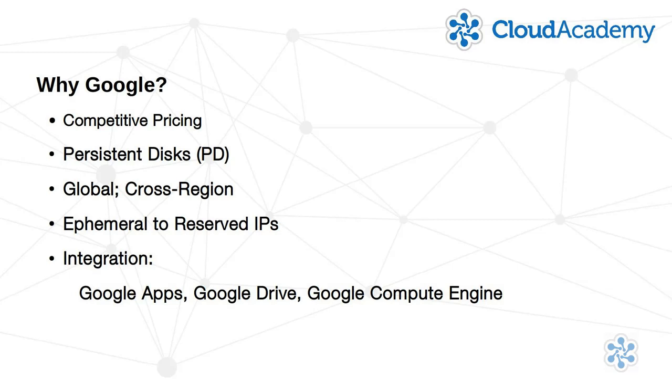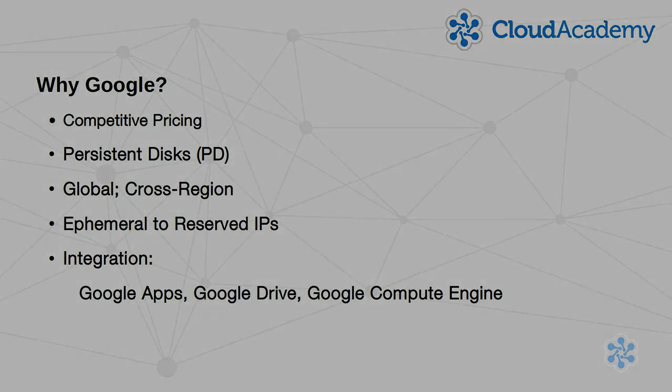You'll be able to natively integrate anything you create with Google Compute Engine with those other services. Again, Google may not have all the answers to every problem, but there's certainly a great many problems that they can solve, and it's certainly worth our time to learn more about how.